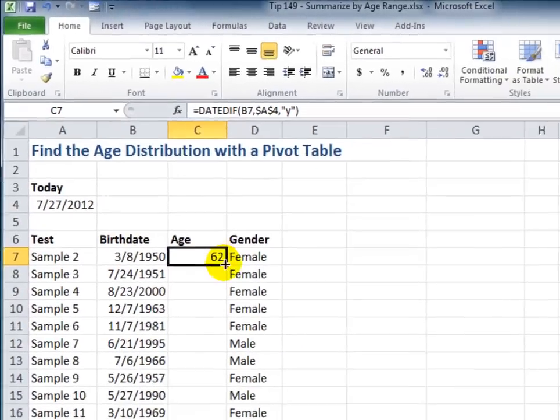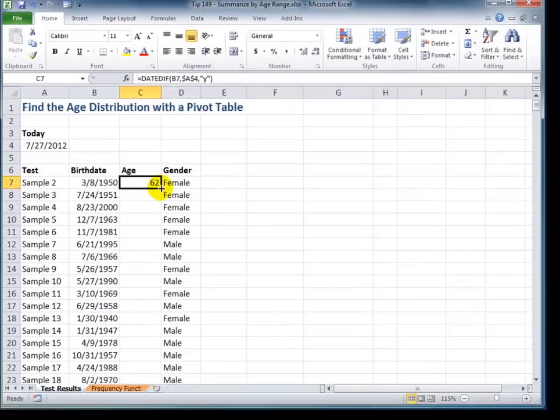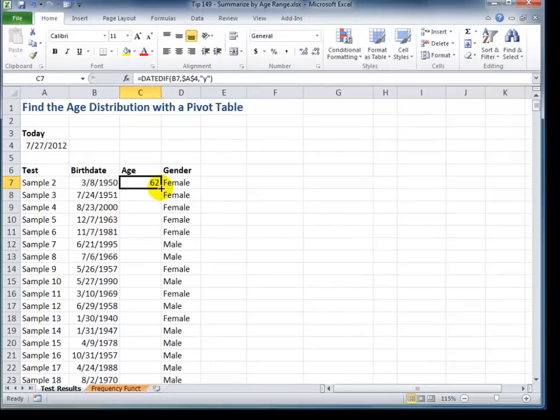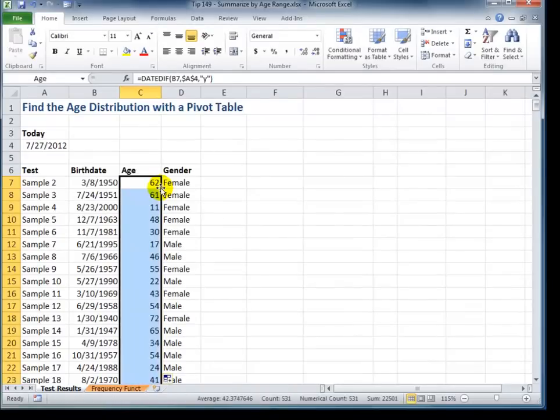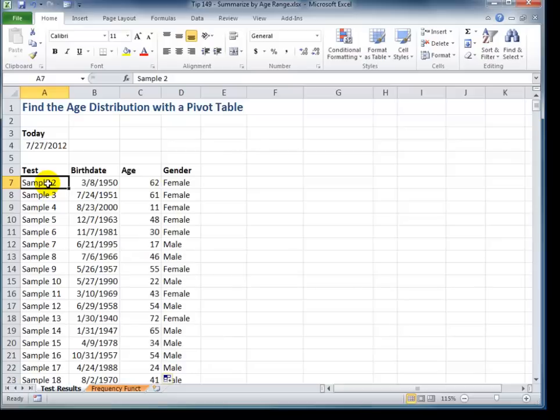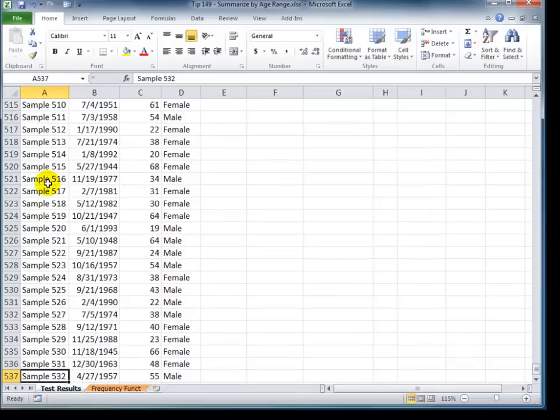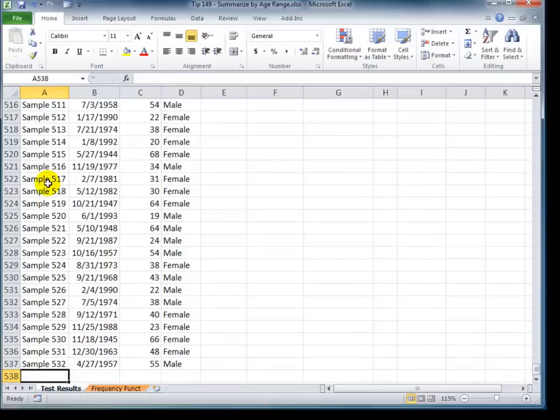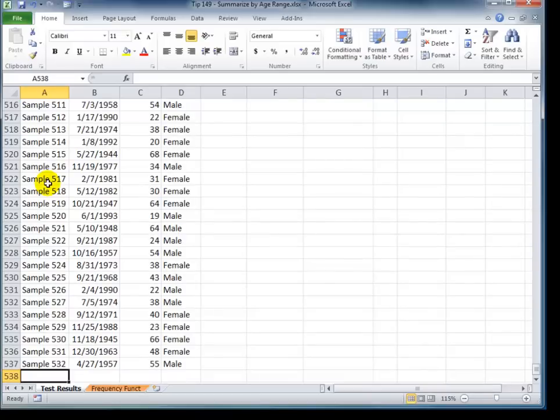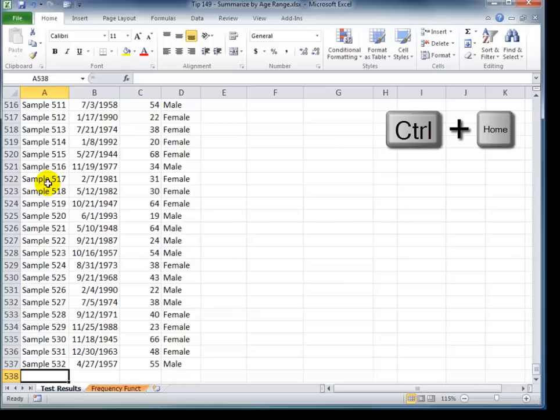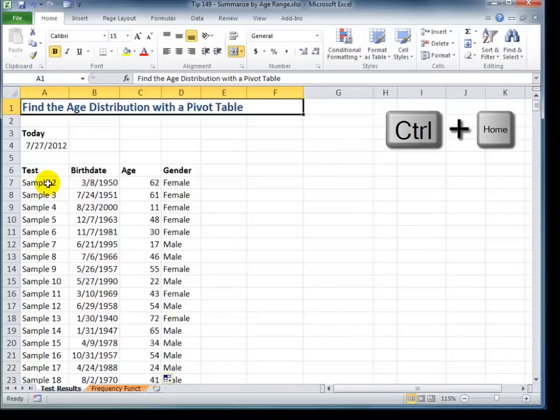So, 62 years old. And let's quickly copy that down by double clicking the auto fill button. All right, so we have the ages for all of our samples. Let's also take a look at how many samples we have. If I use the keyboard shortcut End and then the down directional arrow, it takes me down to the last cell that contains data in that column. So, 532 samples. Let's use Ctrl-Home to return to cell A1.